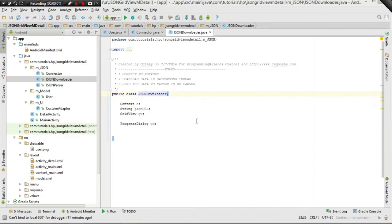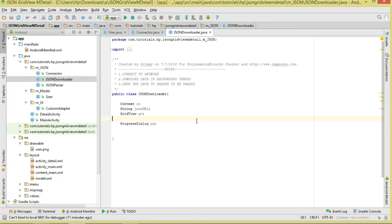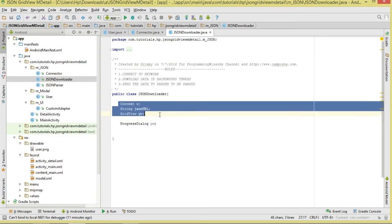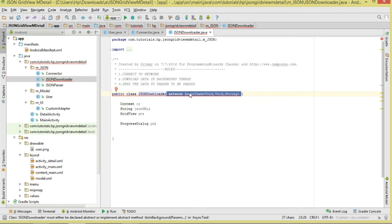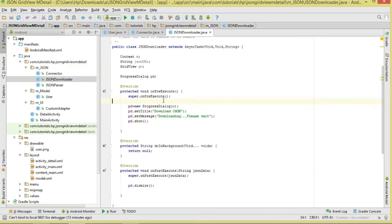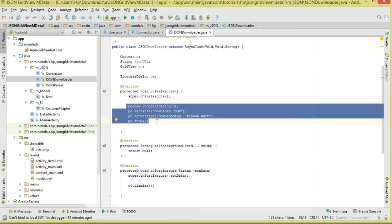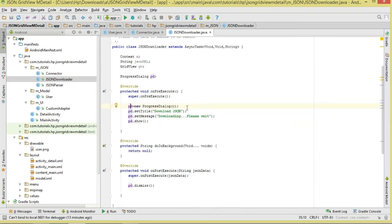The Downloader class uses the Connector class and downloads data in a background thread by subclassing AsyncTask. We pass in a Context, JSON URL, and GridView, and show a progress dialog. In onPreExecute we initialize and show the progress dialog — setting the title and message. In doInBackground we perform the download task.